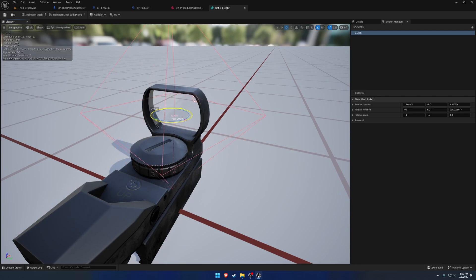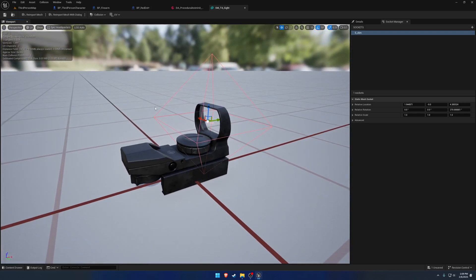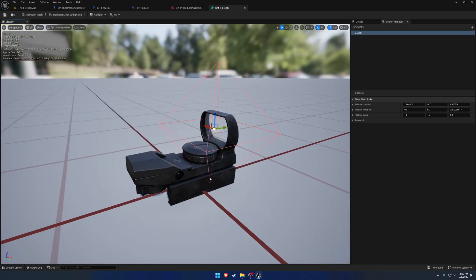And I want it to be Y forward. So Z up, Y forward. And that's just due to the orientation because this is an X forward attachment and we're combining it with a Y forward firearm, you do get some different results. So this kind of corrects that.